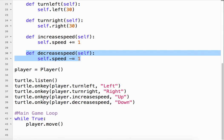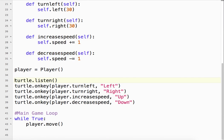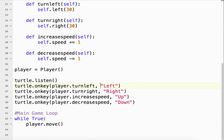To do that, what we do is we need to use the turtle listen method. That tells the turtle module to listen for the keyboard input. And then we use the on key method to tell the program what to do. So basically what this says is turtle on key. When I push the left arrow key, notice it's a capital L. This is what we use for it.